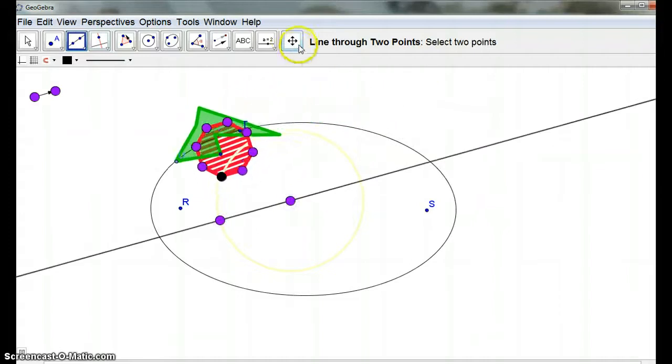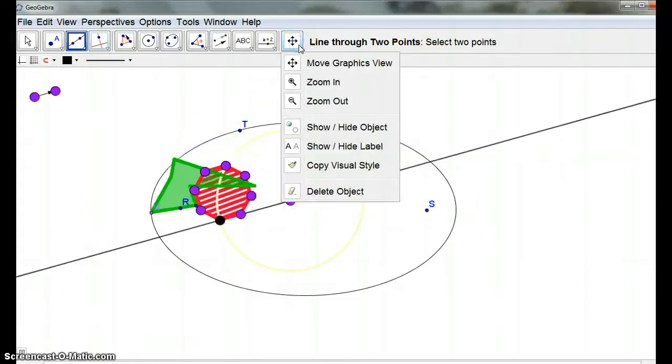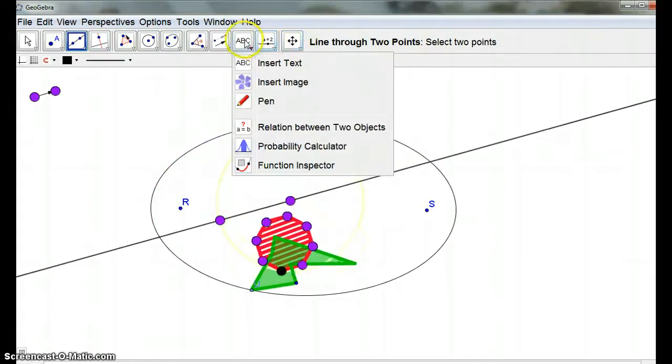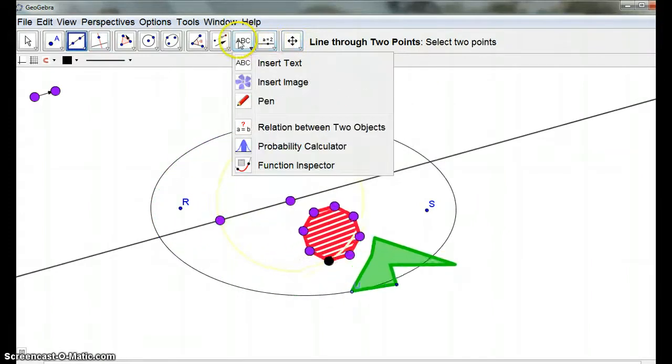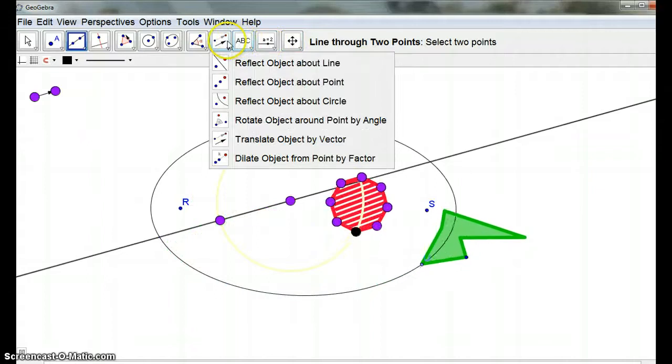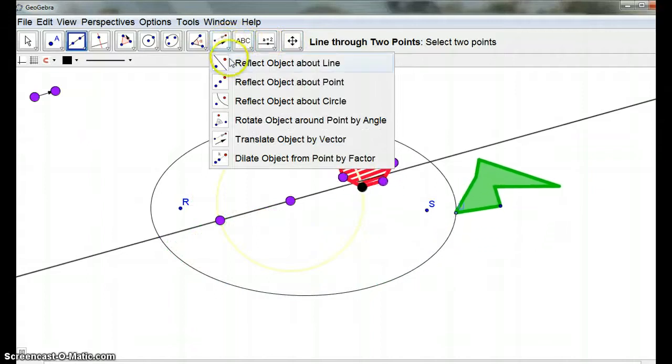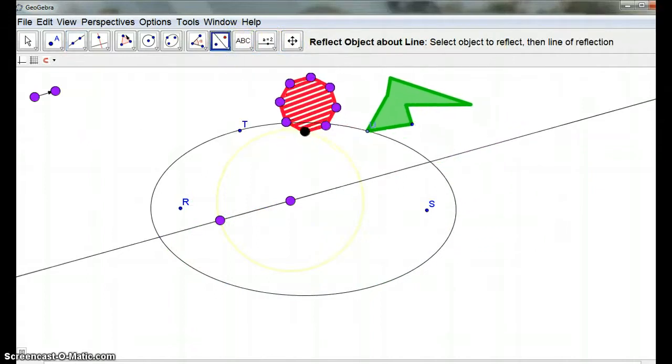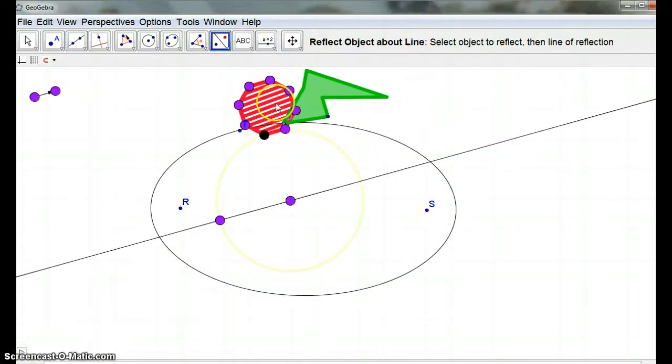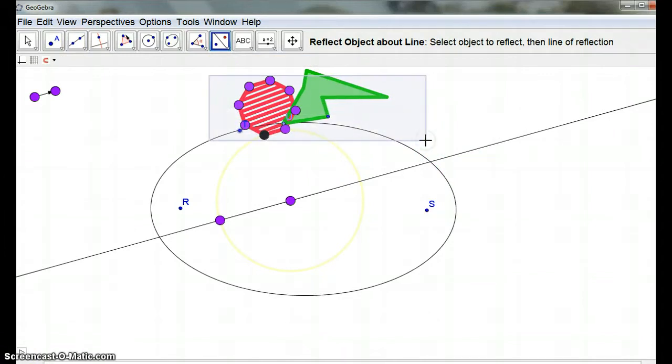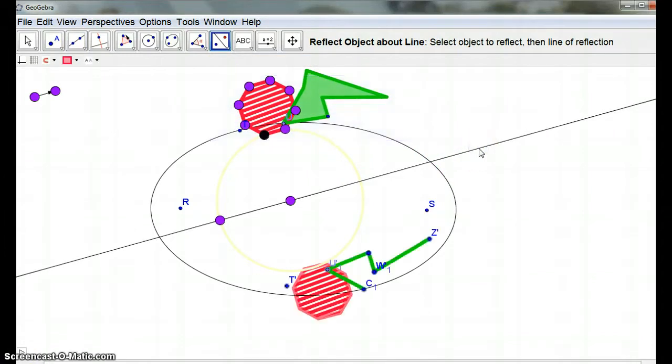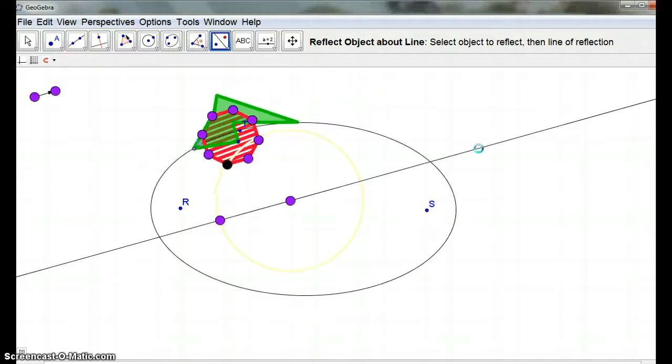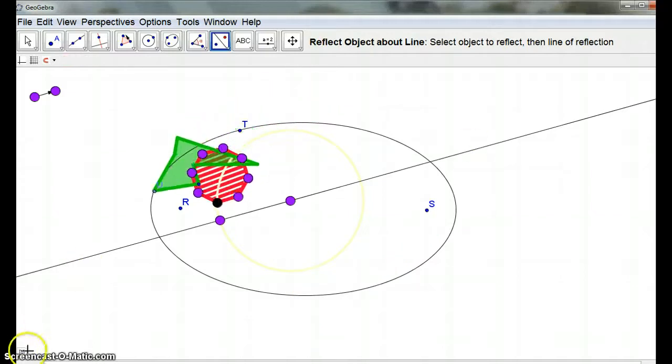So, I'm going to just create a line through two points here and here. And I want to do a reflection. So, reflect object about a line. I'm going to pause. And I'm going to grab those two, hopefully. And my line. And I've reflected them. But you can see I haven't reflected all of them. So, I'll just go Ctrl-Z.